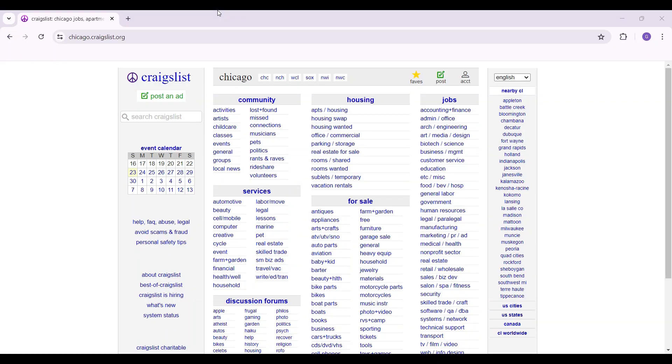Hey guys and welcome back to How to Guide. In this tutorial we're going to look at how to change your default location in your Craigslist account. As you can see, I have already logged into my account.